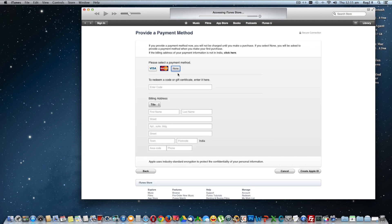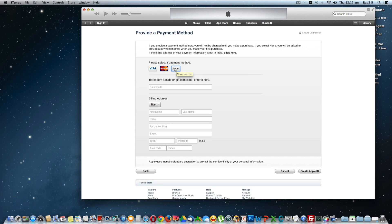So here we get an option 'None' along with the Visa and MasterCard options. Click to select this option 'None'. This option is available here just because we have selected a free app in the App Store.